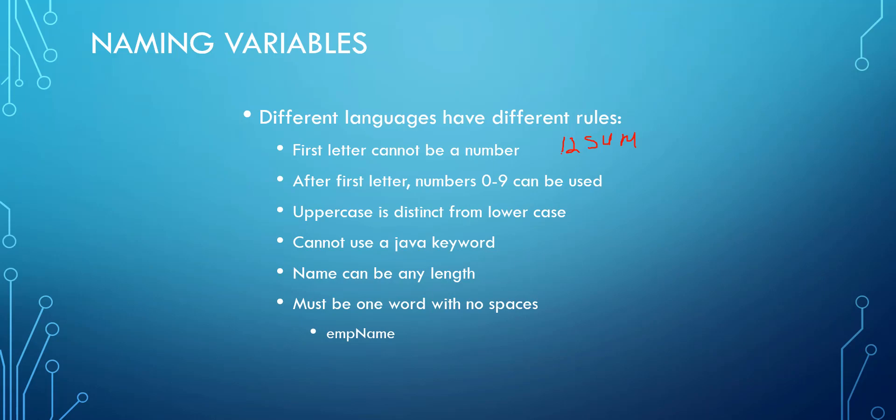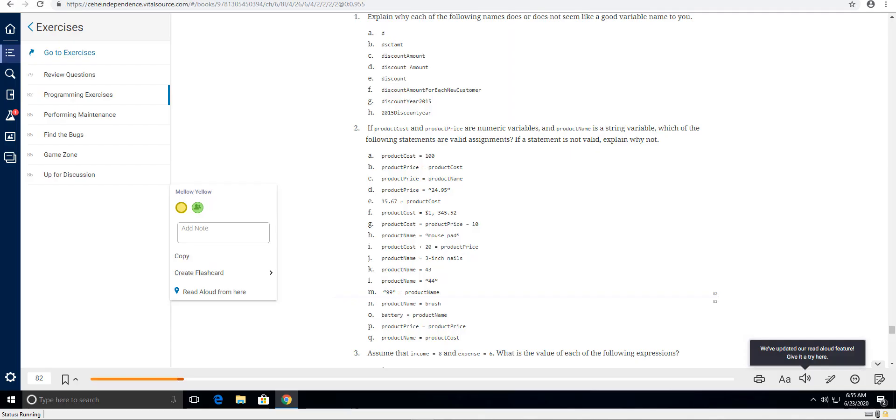We have Java here, but let me just mark that out. Because it doesn't matter what programming language you are in, we cannot use designated keywords in that program as variables. The name that you name that variable, it can be any length, but you have to have one word with absolutely no spaces whatsoever.